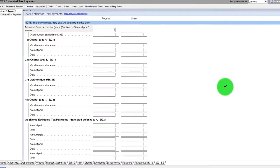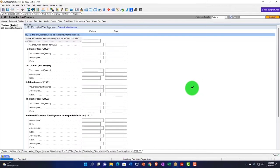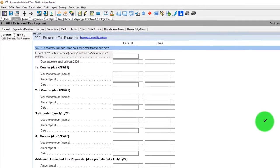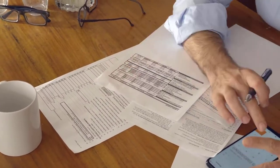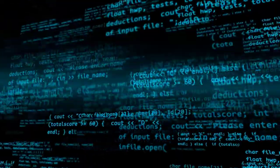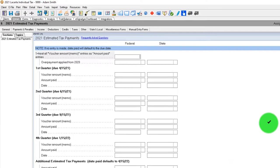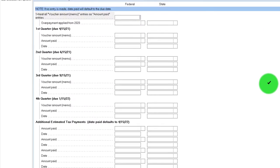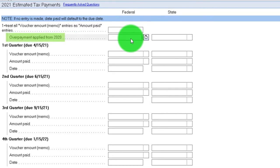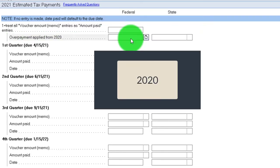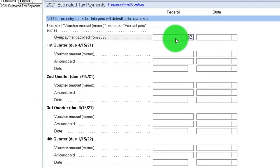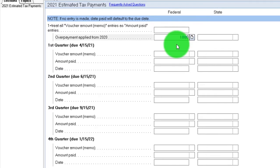If you have a Schedule C business, you can't have withholdings, so you need estimated payments. Estimated payments are important to report because there's no automatic documentation — you get that from the client or your own records. Software typically helps project estimated payments for the following year using the prior year's calculation, but if there are large income changes you'll need to manually estimate.